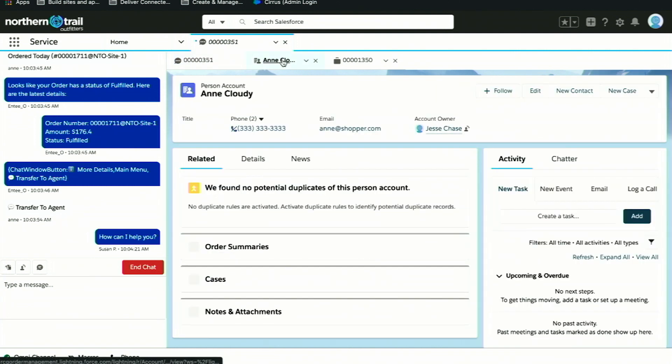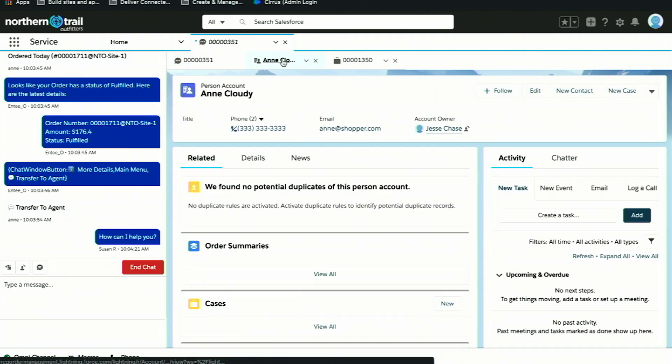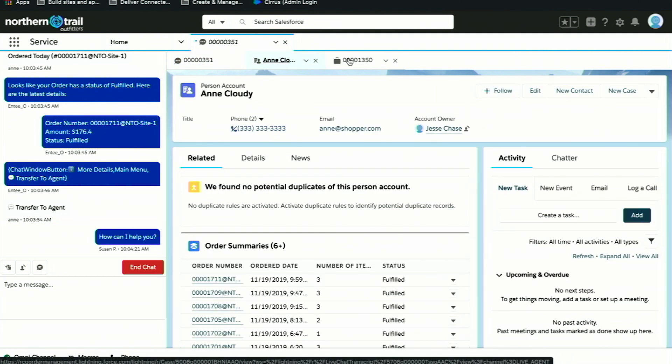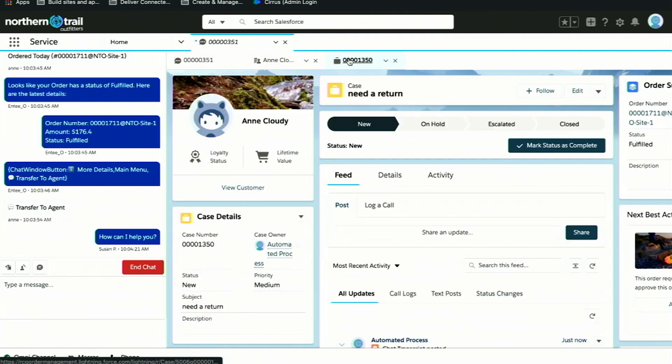They can also see information about my case and my account. The moment I engaged with that bot on the storefront, we automatically created a case and automatically assigned the order details to that case. So the service agent in a single console has information about my chat, my account, my case, and my order.